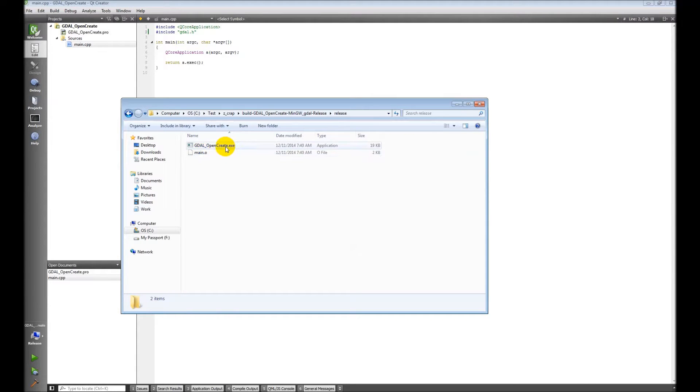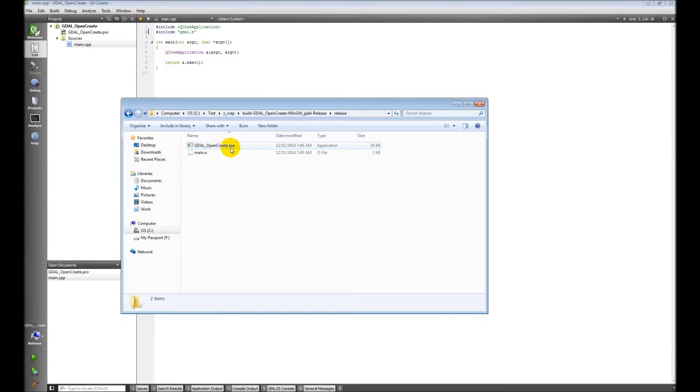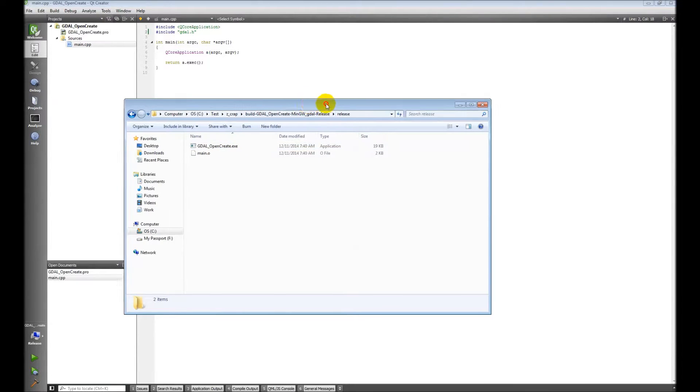You can see I have this .exe. That's the program I'm creating. That's what we'll run. I need that DLL in here. I need the GDAL DLL for this to work.